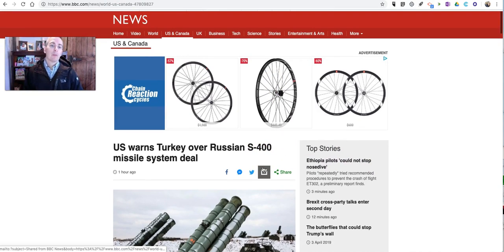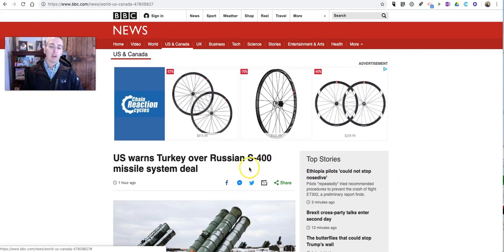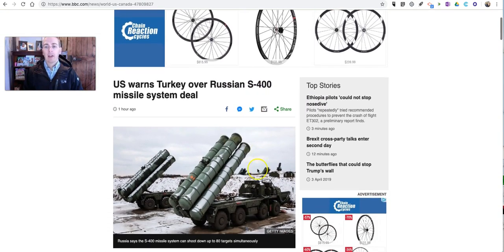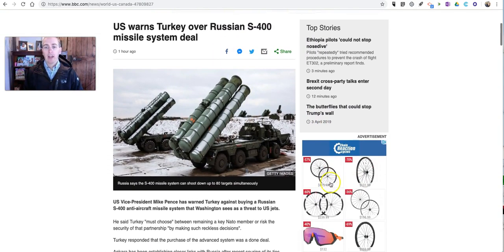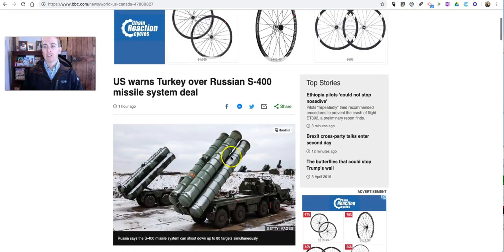So, you can see this article that I have here on my screen, and of course it has all the requisite ads around it and related stories.